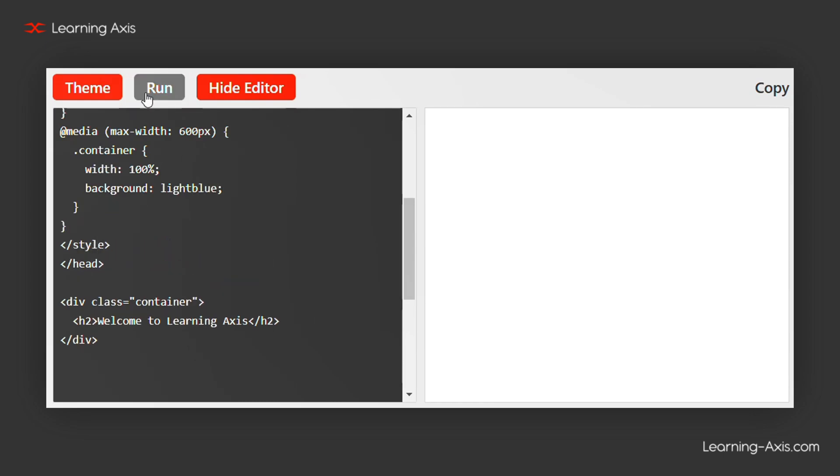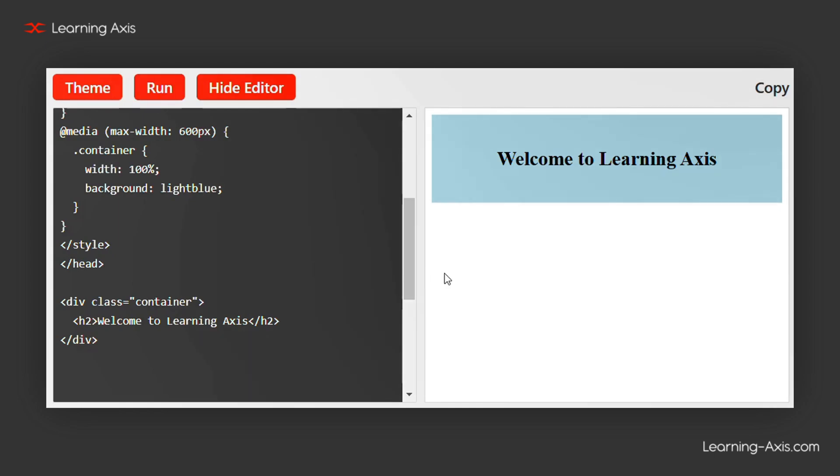The media query checks if the screen width is 600px or less. If the condition is true, the container's width adjusts to 100%, ensuring it fits smaller screens perfectly.